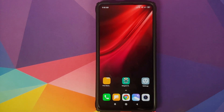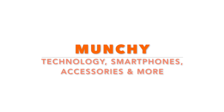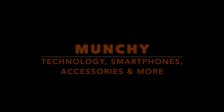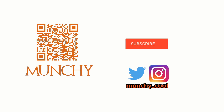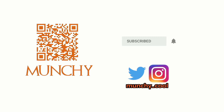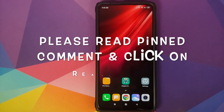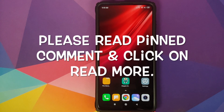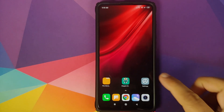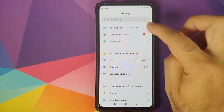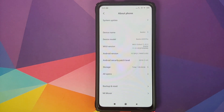How to install MIUI 11 launcher on your Redmi K20 Pro. If you haven't already subscribed, make sure you subscribe to the channel and click on the bell icon to get notified of new videos. Hey peeps, what's up, Punchy here back with another video. In this video I'm going to show you how you can install MIUI 11 launcher on your Redmi K20 Pro.